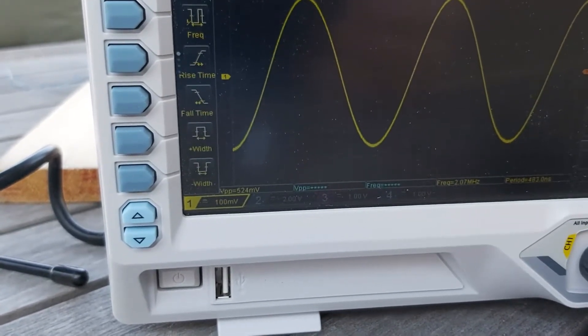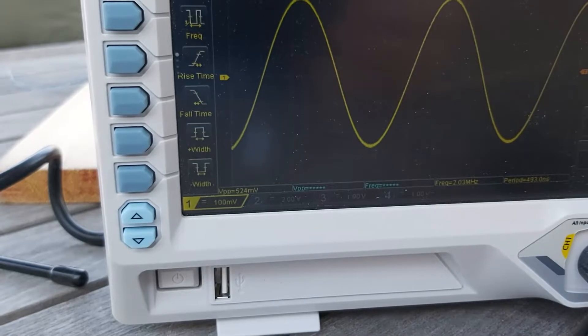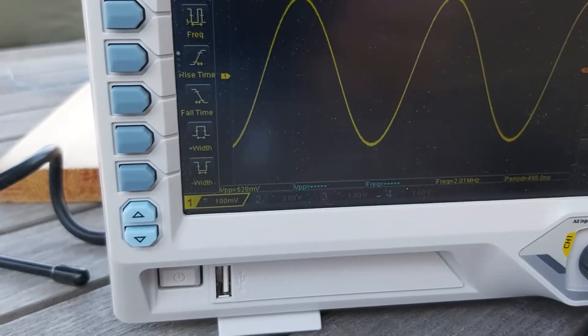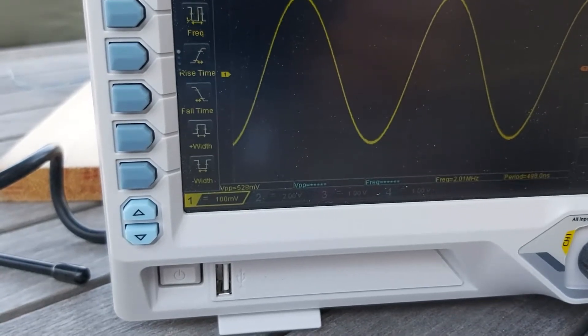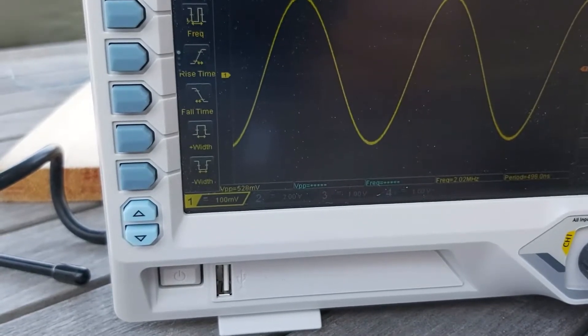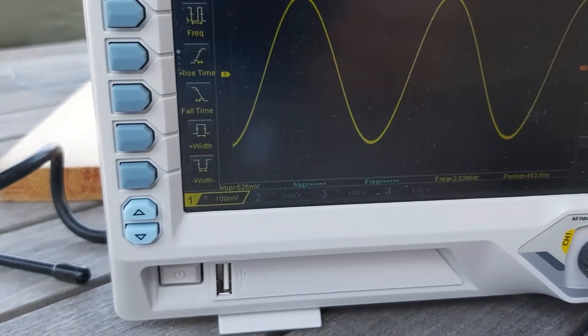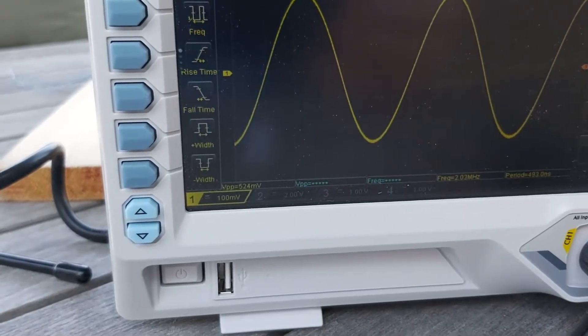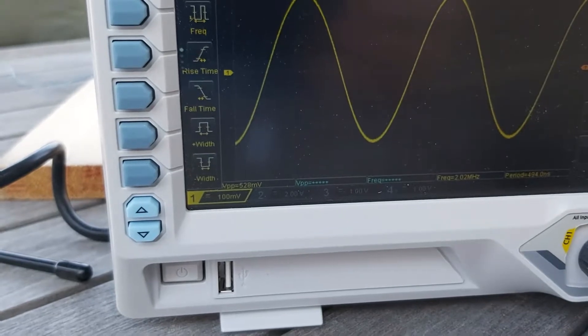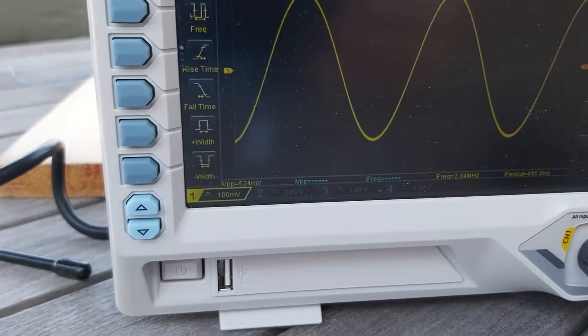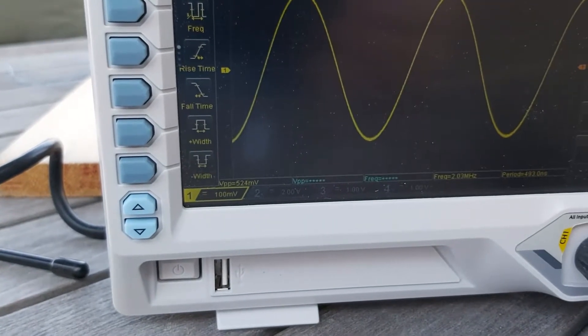And at that value, the frequency was 2.02 megahertz, and so I took this to be the resonant frequency of the circuit.